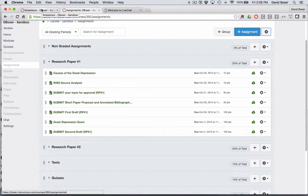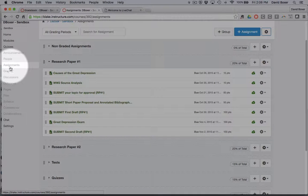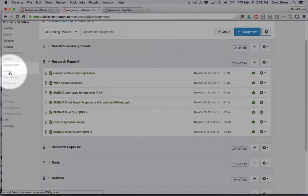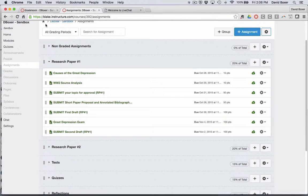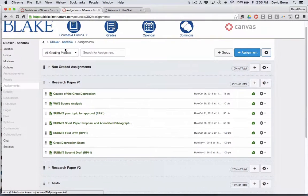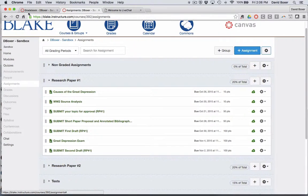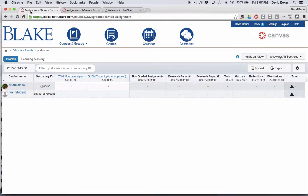My Canvas gradebook is inextricably linked between grades and assignments. So we're going to take a look at an example of some of those grades in the Canvas gradebook.